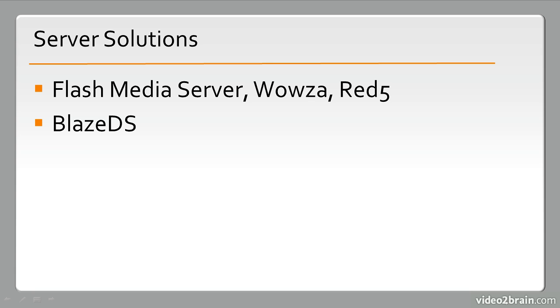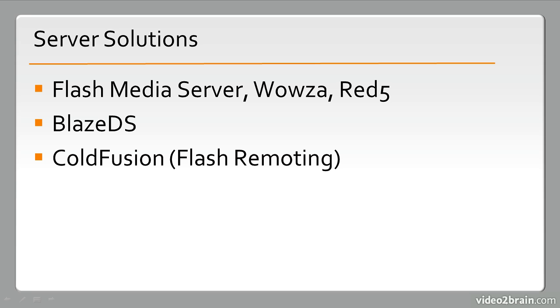BlazeDS is an AMF solution, so it's a server solution that can be installed and used with Java. It's used to transmit data over AMF, which is action message format, to and from Flash content to Java. So it's a communication gateway almost. This is very similar to what's used in ColdFusion. It's commonly called Flash remoting. This is also AMF, and it makes for the translation of objects, transmission of binary data, and things like that really easy between Flash and these other server-side application languages.